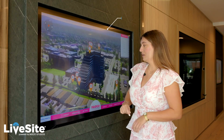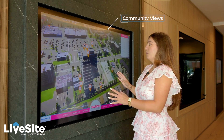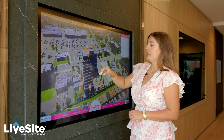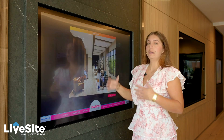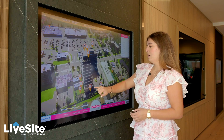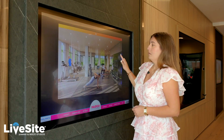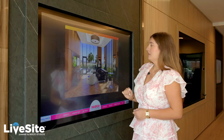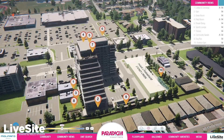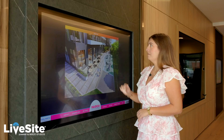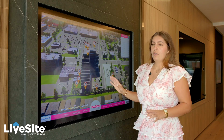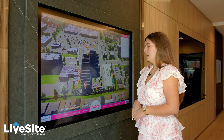Right here we have community views, which gives you a pulled-up view of content on the development and calls out different amenities or important things you want people to know about. We have some renderings that open up — there's the gym, a sports lounge, and an outdoor gym. You can call out whatever you want using renderings or real life images.